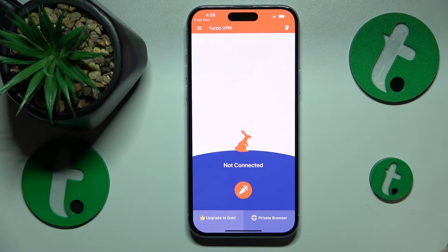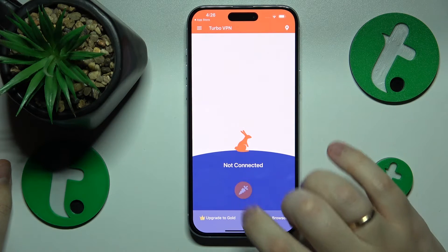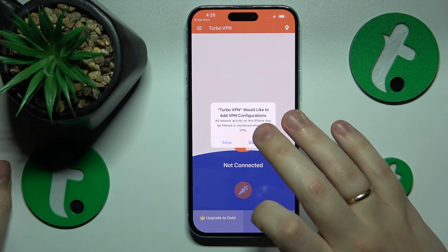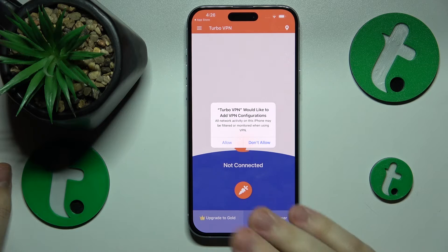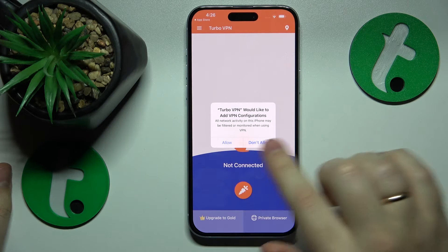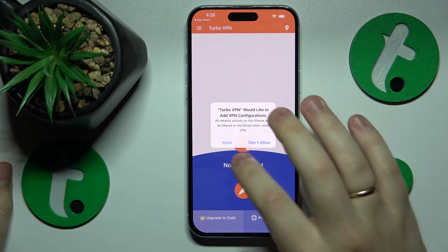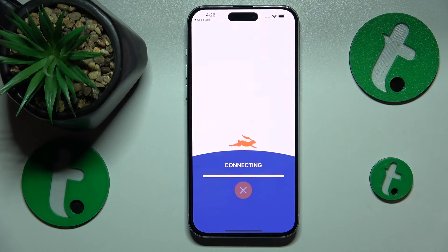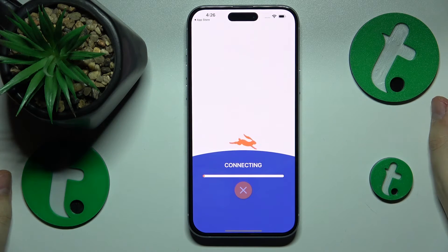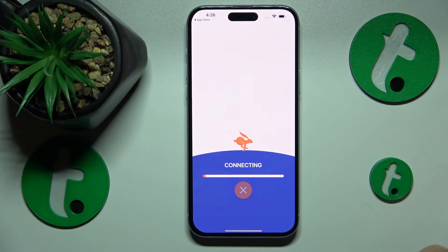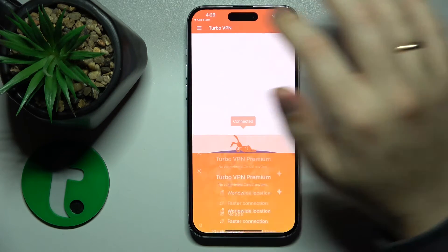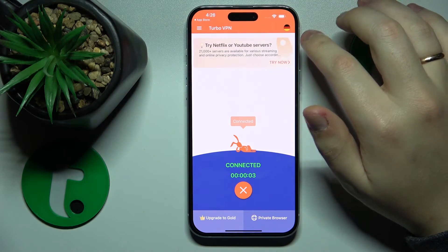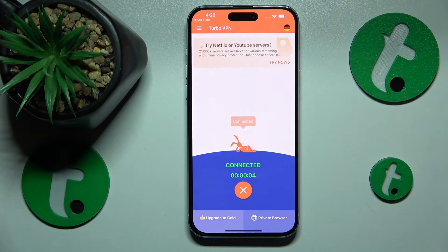In order to establish the VPN connection, tap at the icon. Then here you have to allow the app to add VPN configurations, otherwise it will not work. And the VPN has been successfully connected.